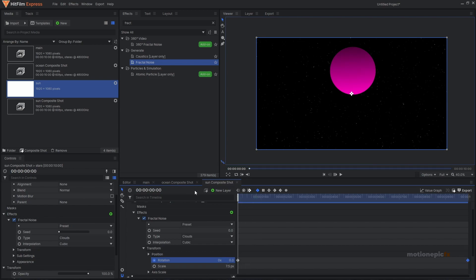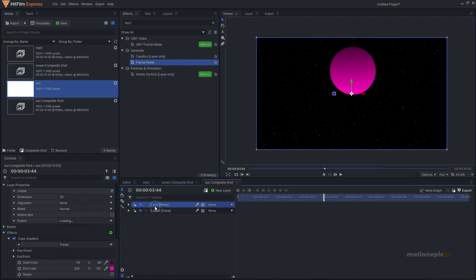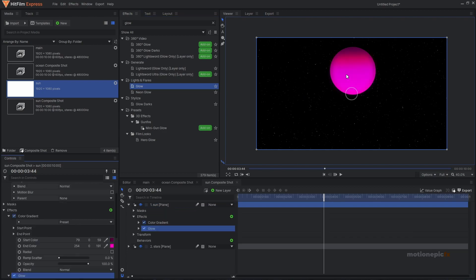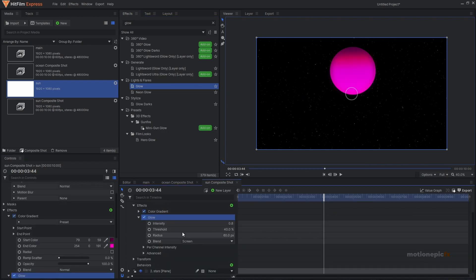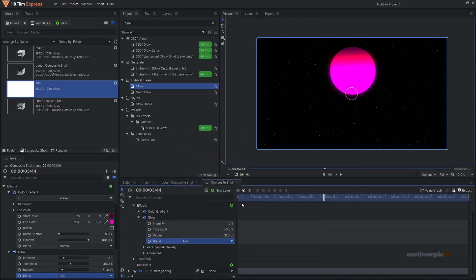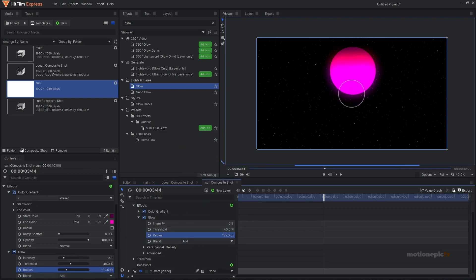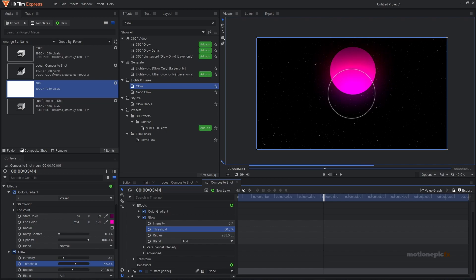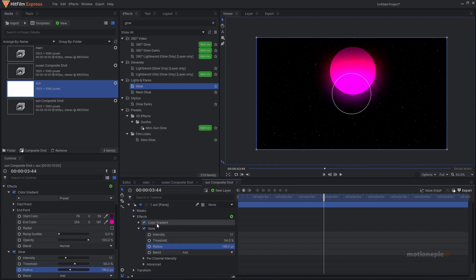Next, apply some glow. Search for the Glow effect and apply it on the sun layer. Set the blend mode to Add and adjust settings such as radius and intensity.